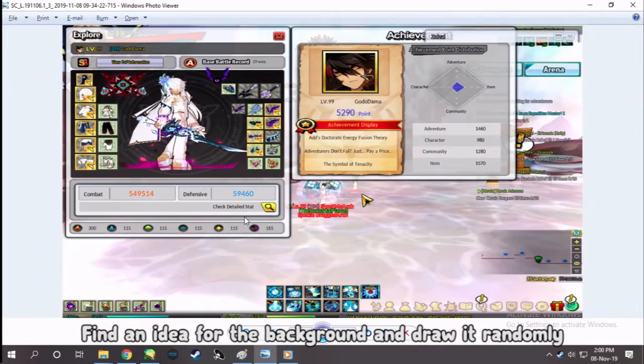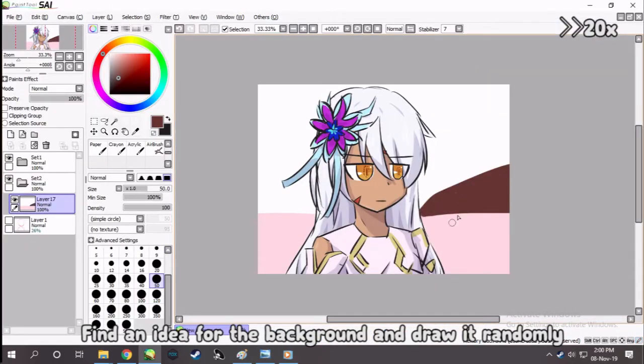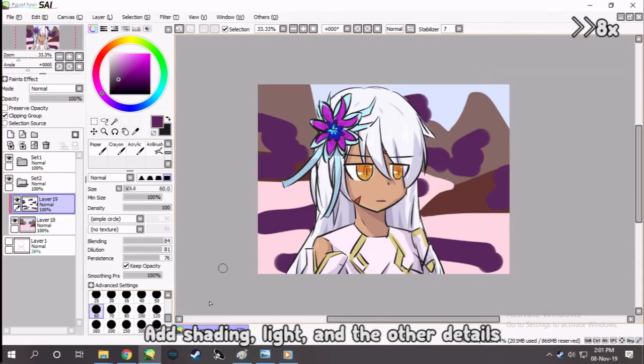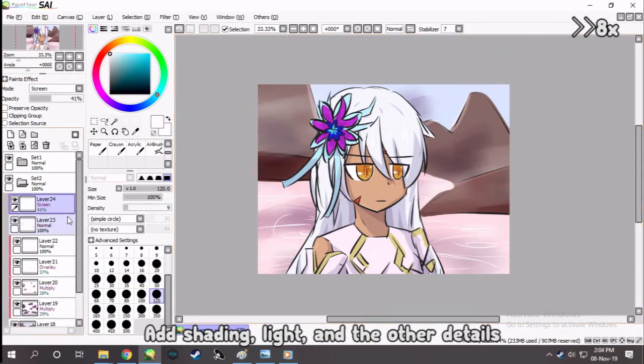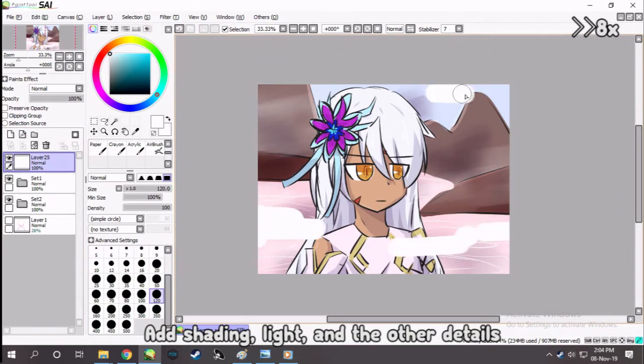Find an idea for the background and draw it randomly. Add shading, light, and the other details.